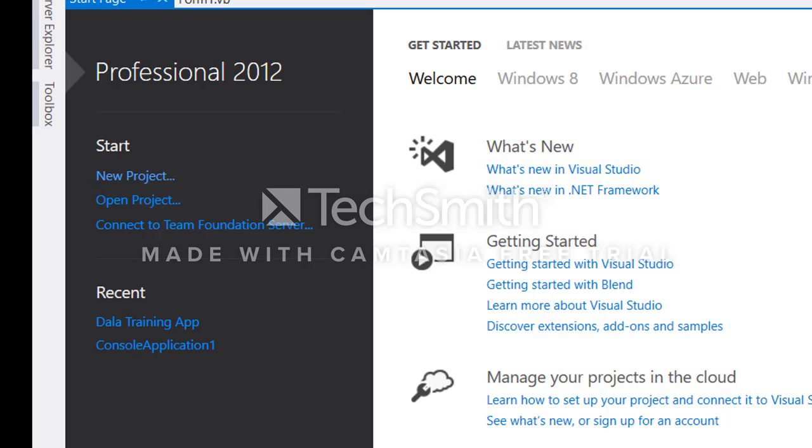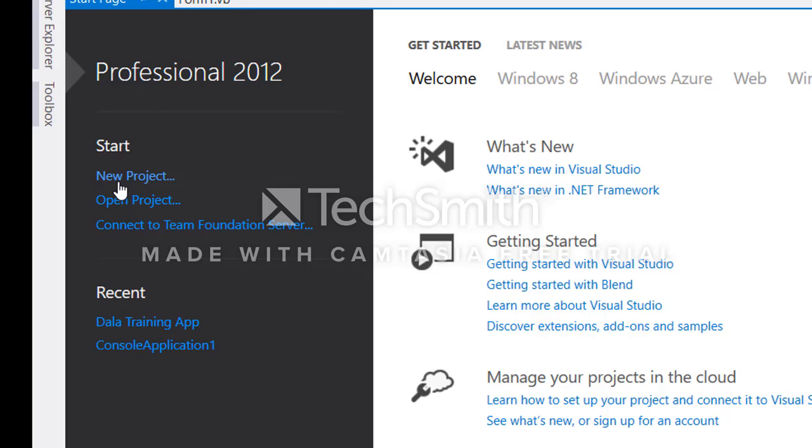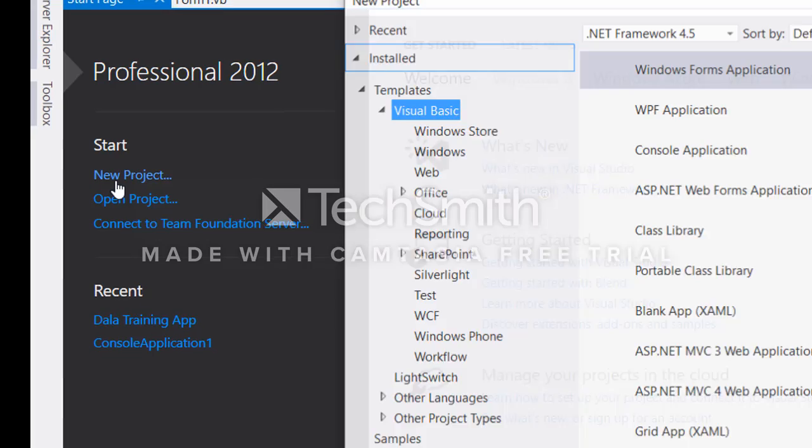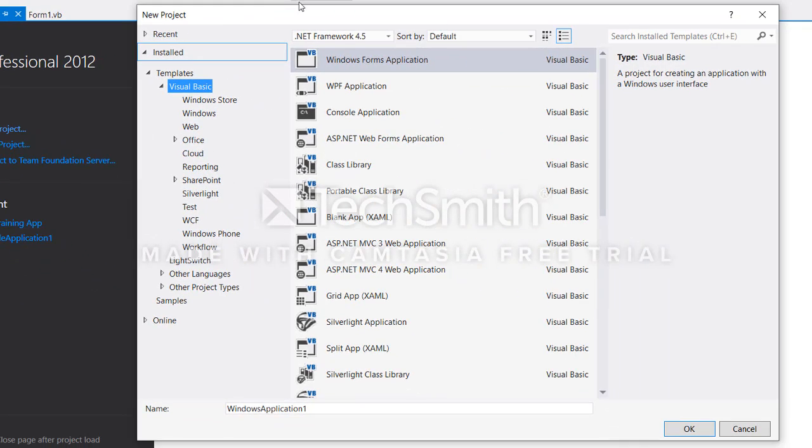Assalamu alaikum. Today in this tutorial I'm going to show you how to use console program or console environment to generate a console application using Visual VB.NET. To do that, after launching your application you click on new program and it's going to ask you to choose the type of program you're going to use.